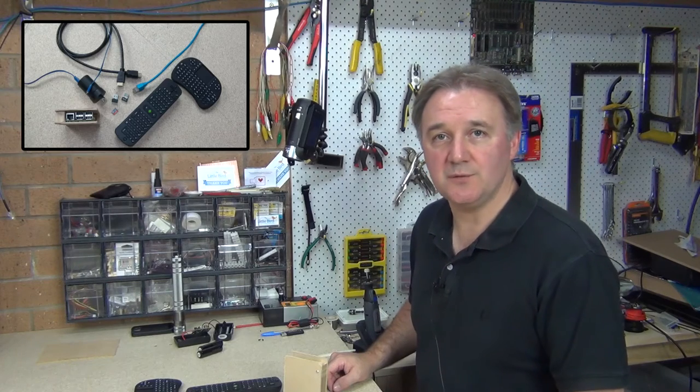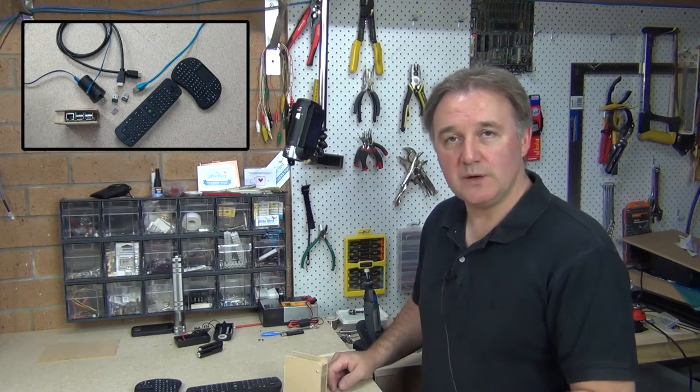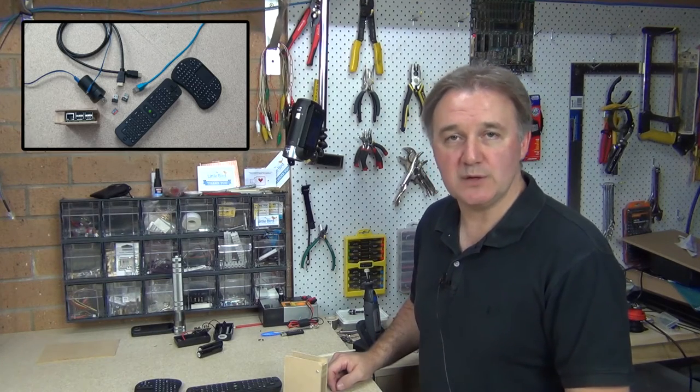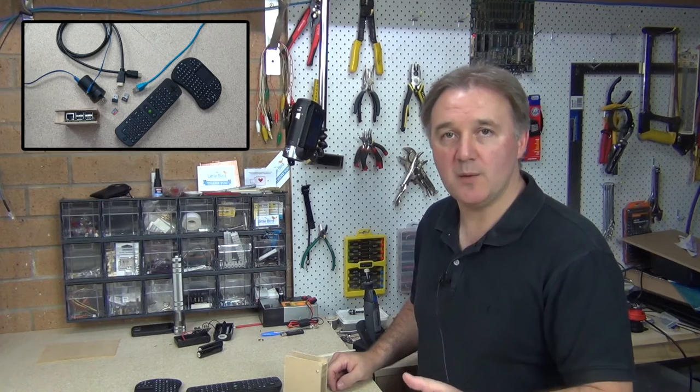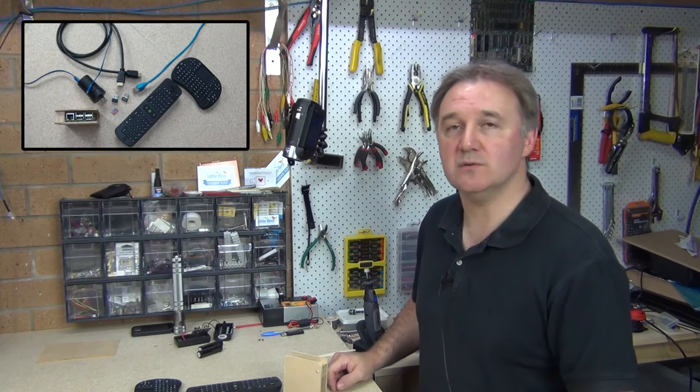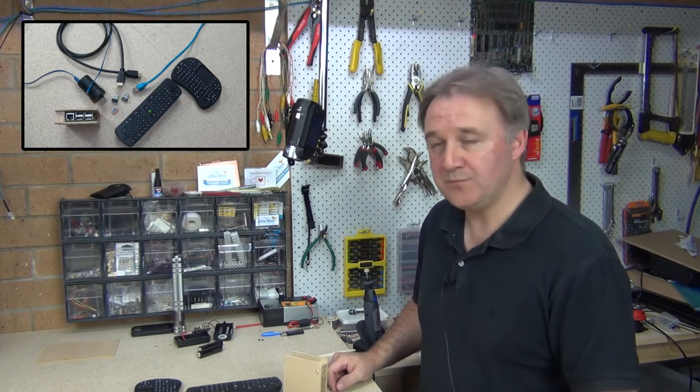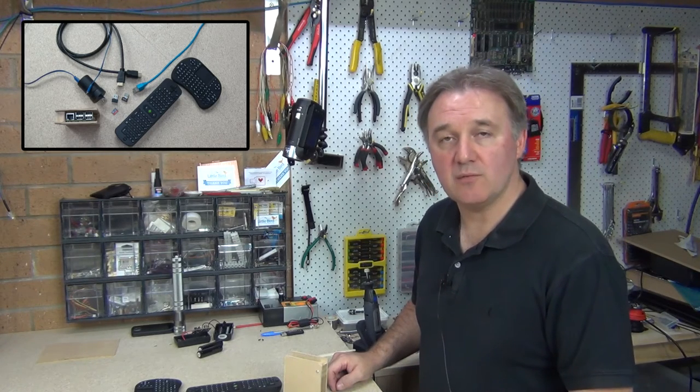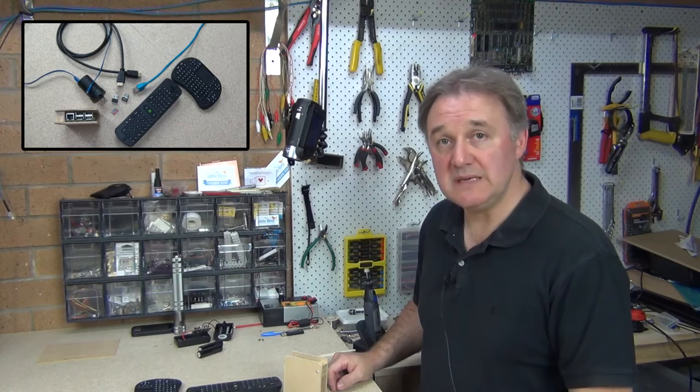G'day and welcome to the show. A week or two back I was talking about the Raspberry Pi 2 and the Banana Pi and the original Raspberry Pi, and I mentioned that I was using the Raspberry Pi 2 as a media center.